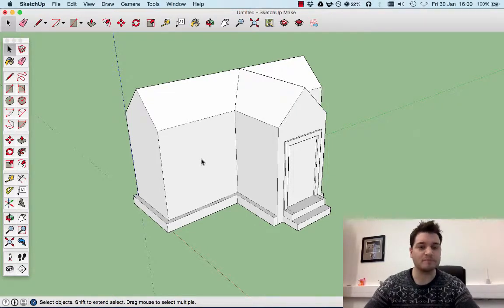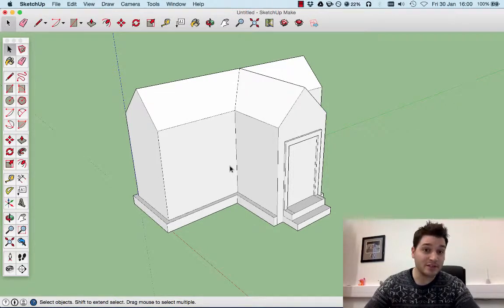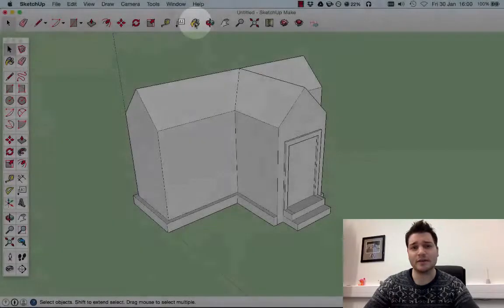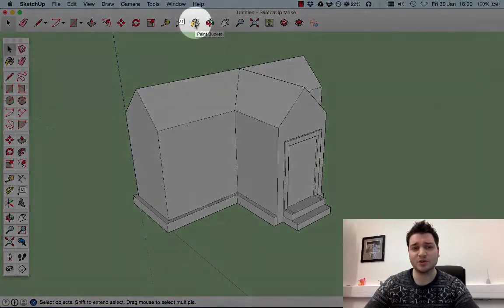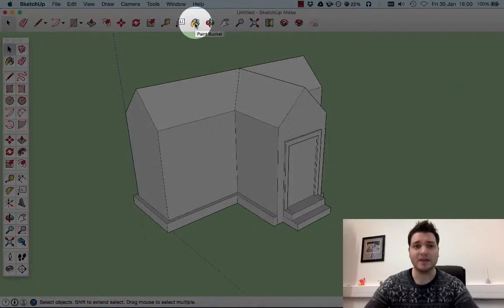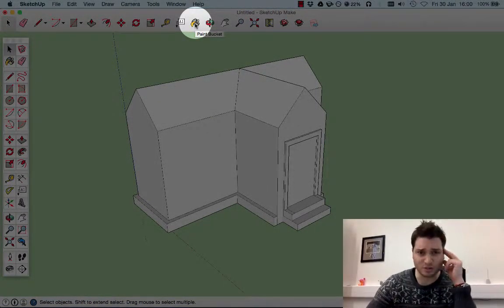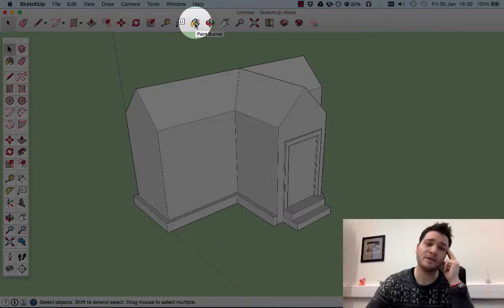The way we do this is using this tool here. It's called the paint bucket tool. What you do is just click it.